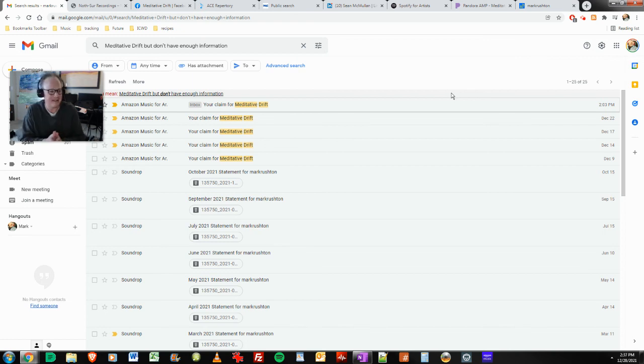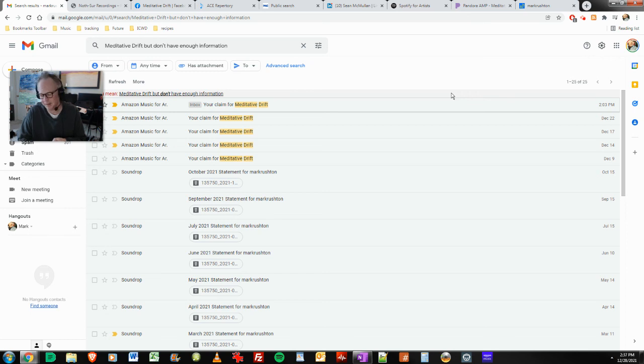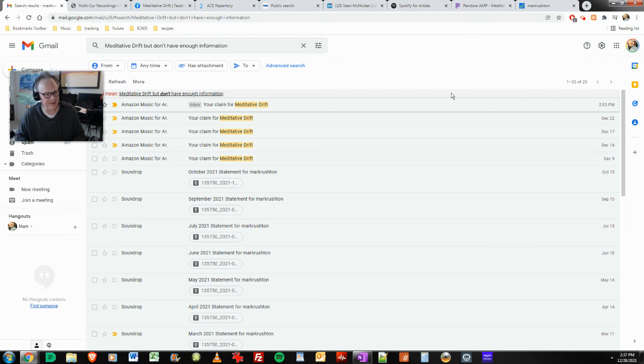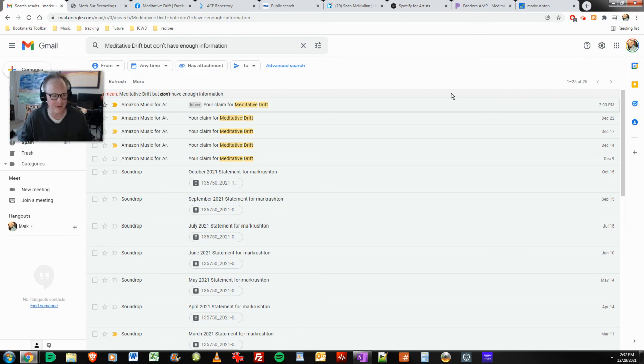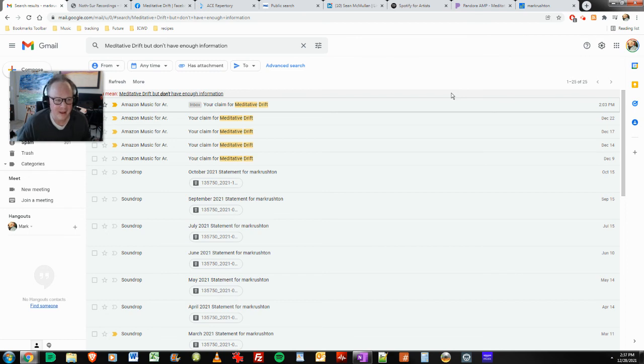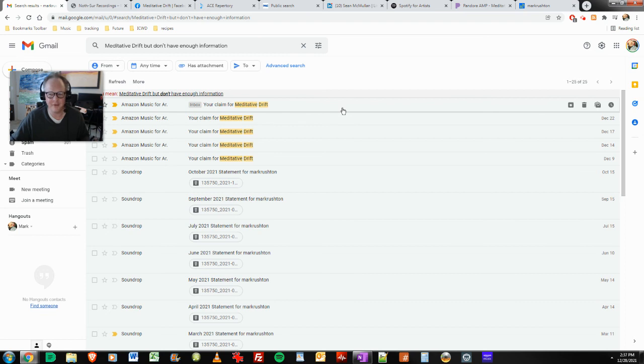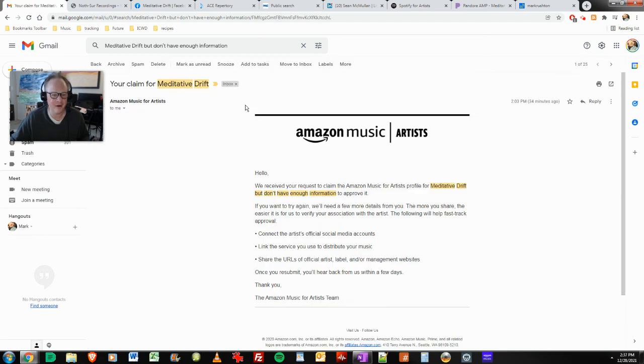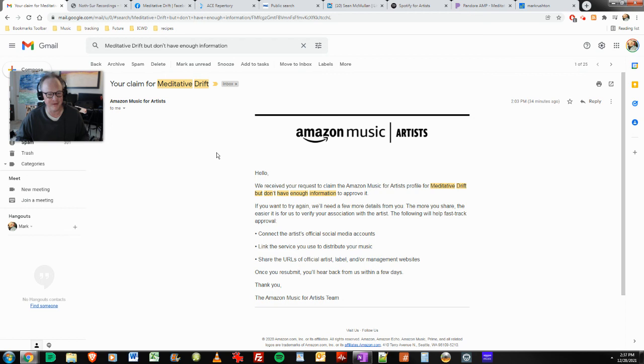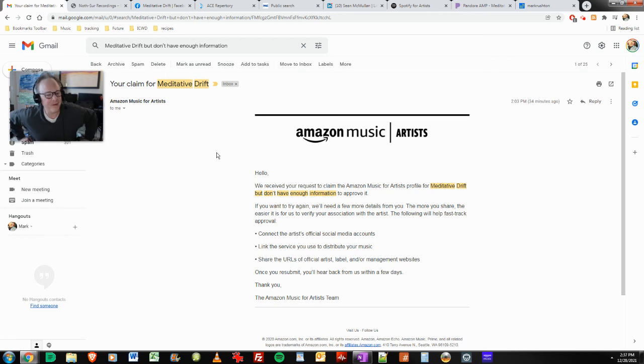I'm an independent musician publishing largely ambient music, beat-driven electronica, avant-garde-ish stuff, field recordings, and all that sort of stuff. I've been doing it for 20 odd years now. And as you can see here, received just a little bit ago, Amazon Music for Artists, my claim for Meditative Drift, but we don't have enough information to approve it.